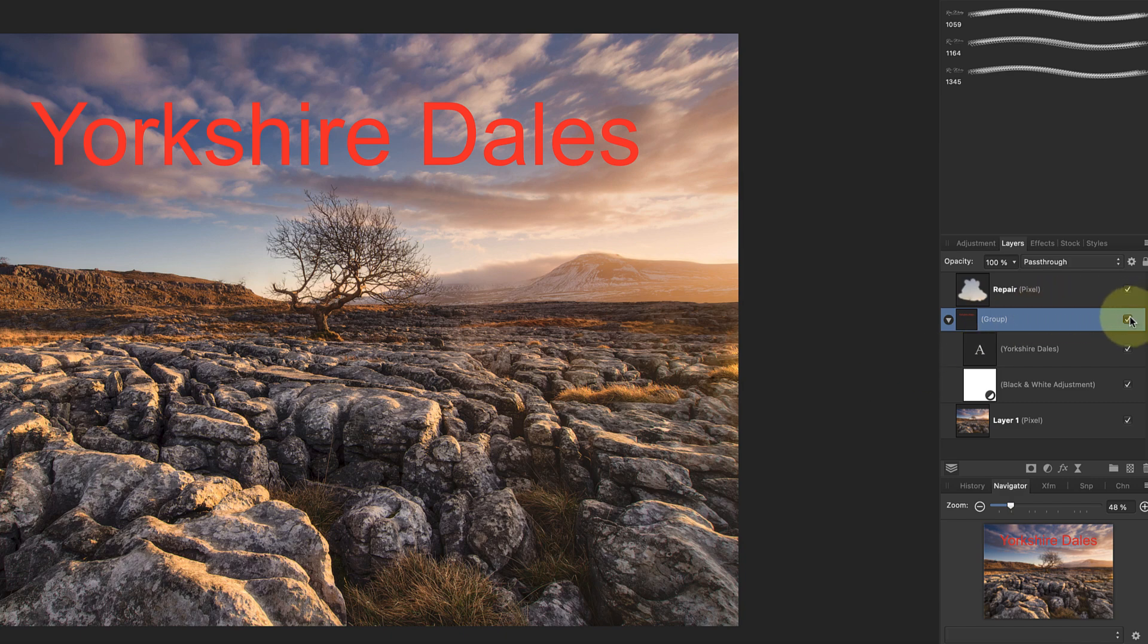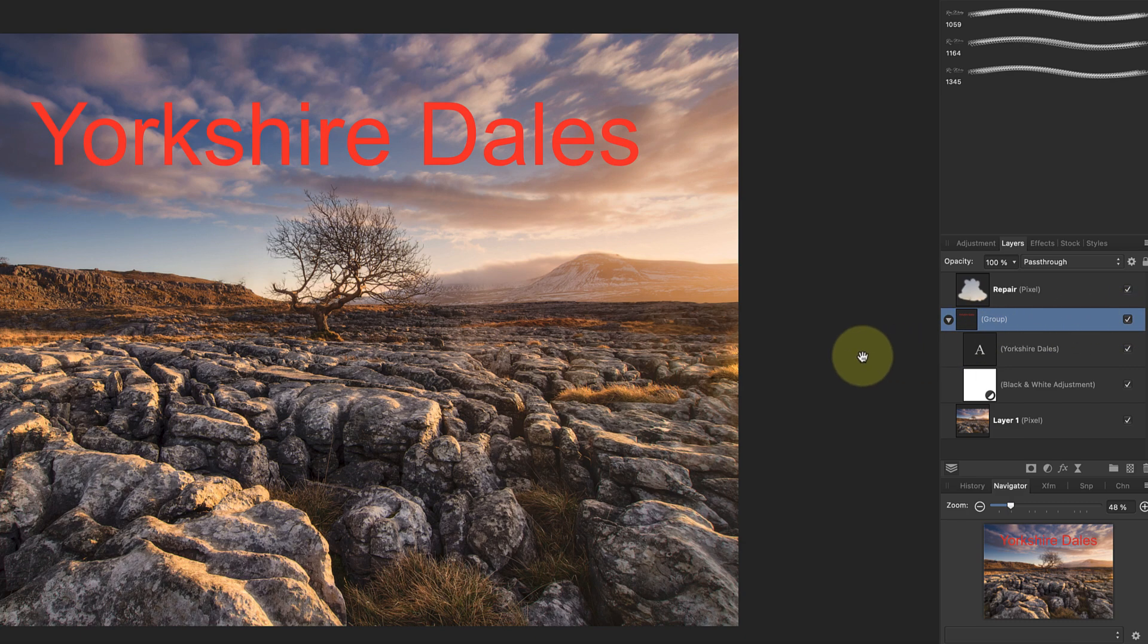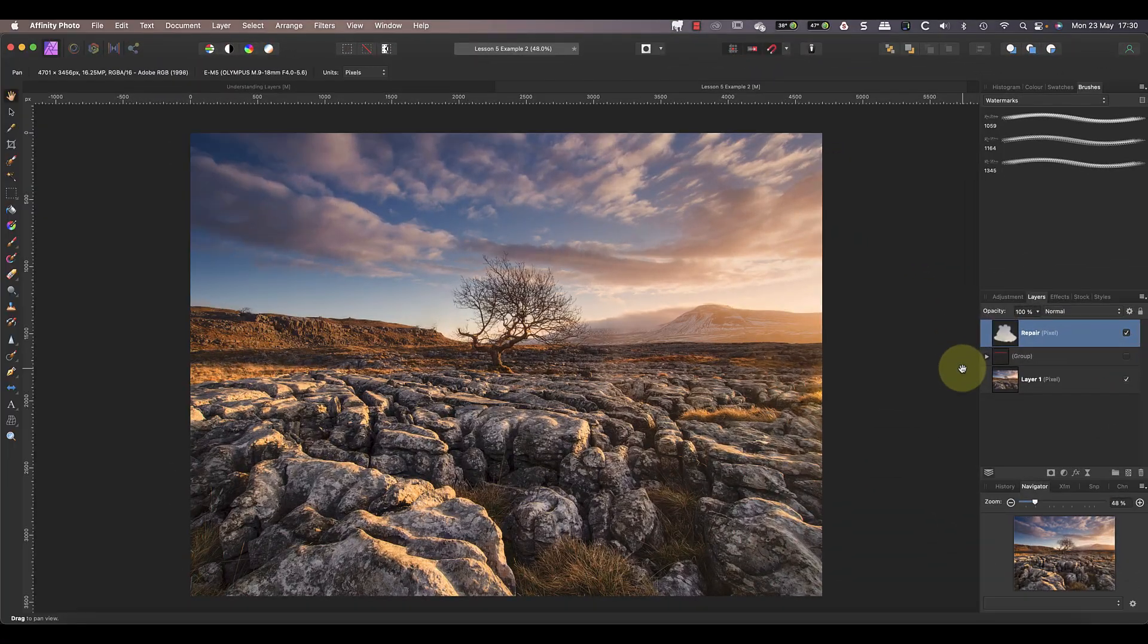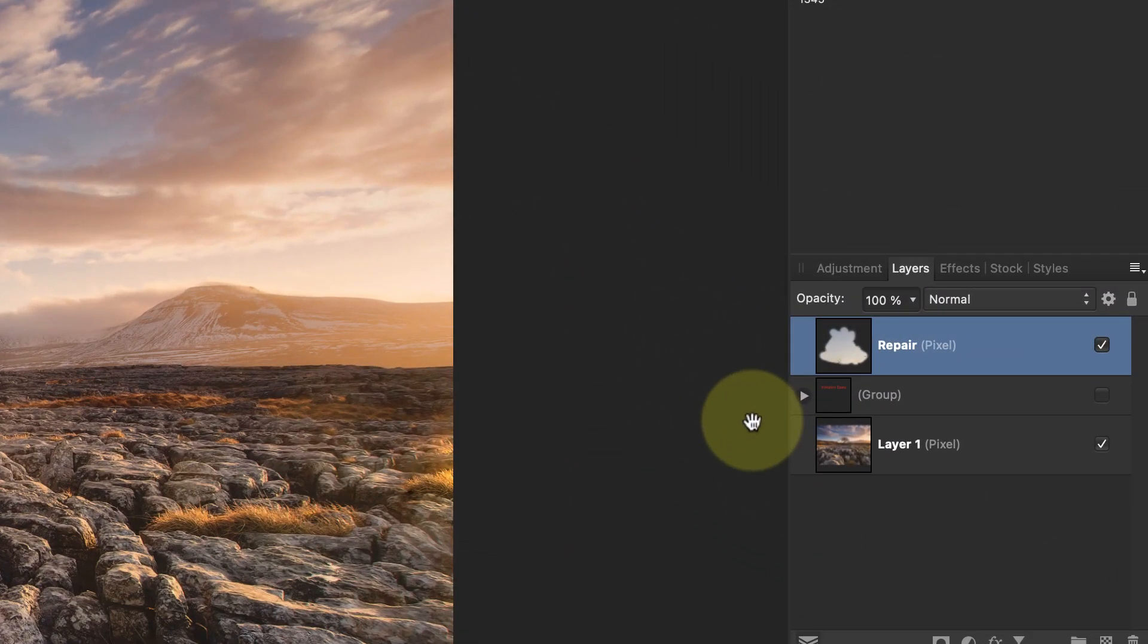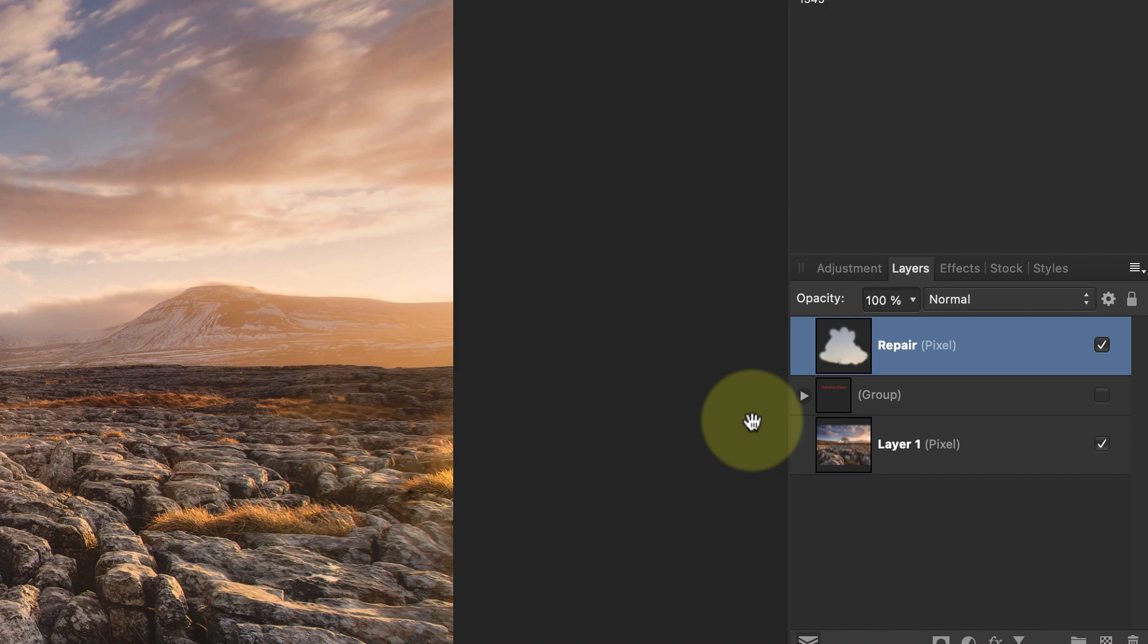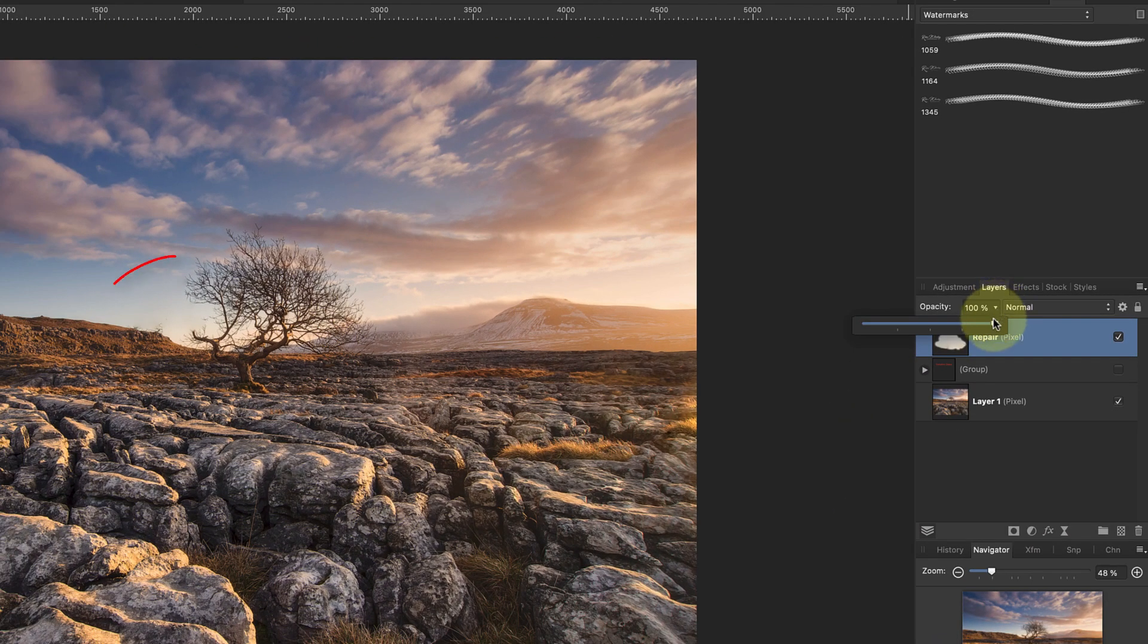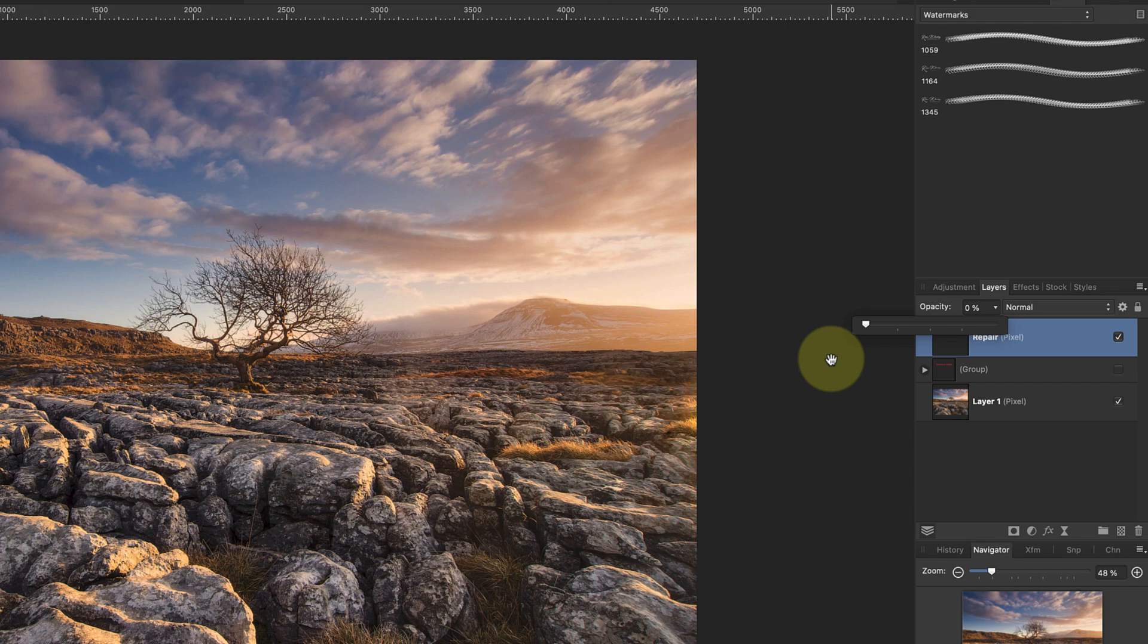You can also turn the group visibility off to hide all the layers inside. Now let's look at a few powerful features that you can use for photo editing with layers. Each layer and layer group has an opacity setting, which is set at the top of the Layer Studio when that layer is selected. By default, it's set to 100 when you add a layer.